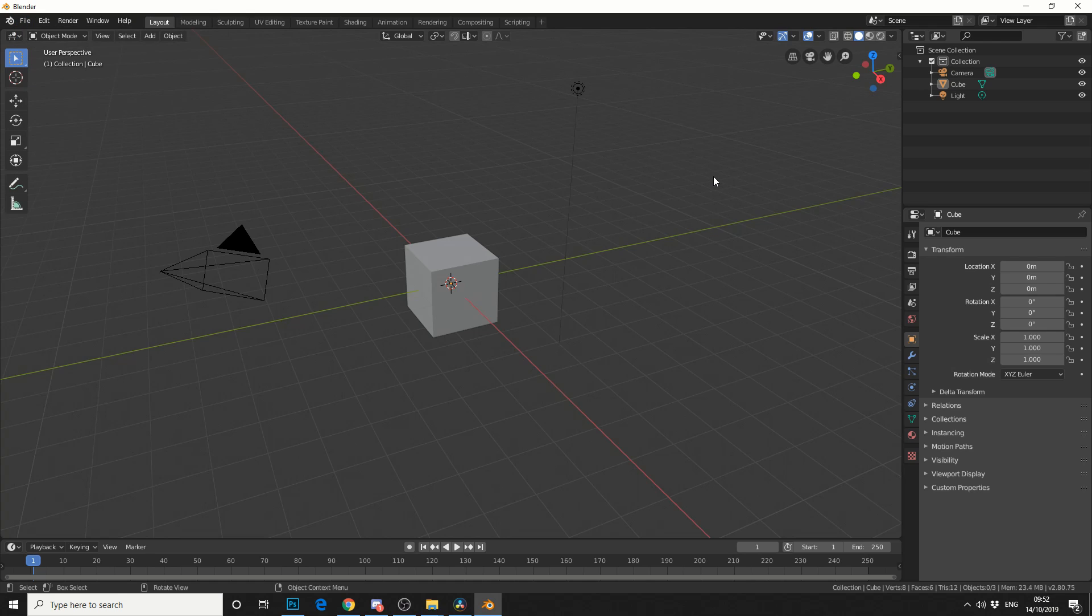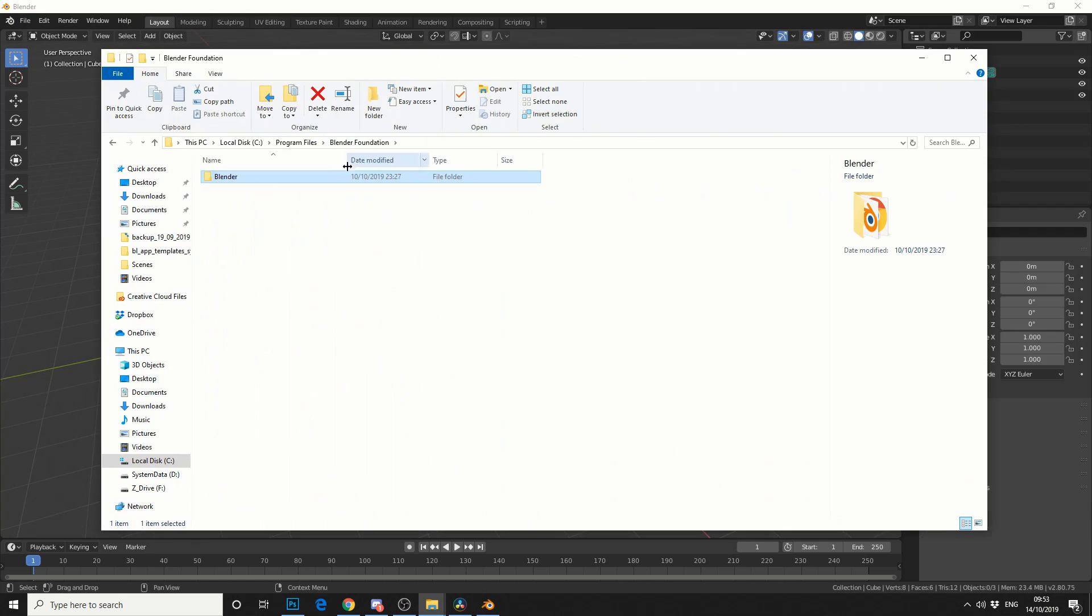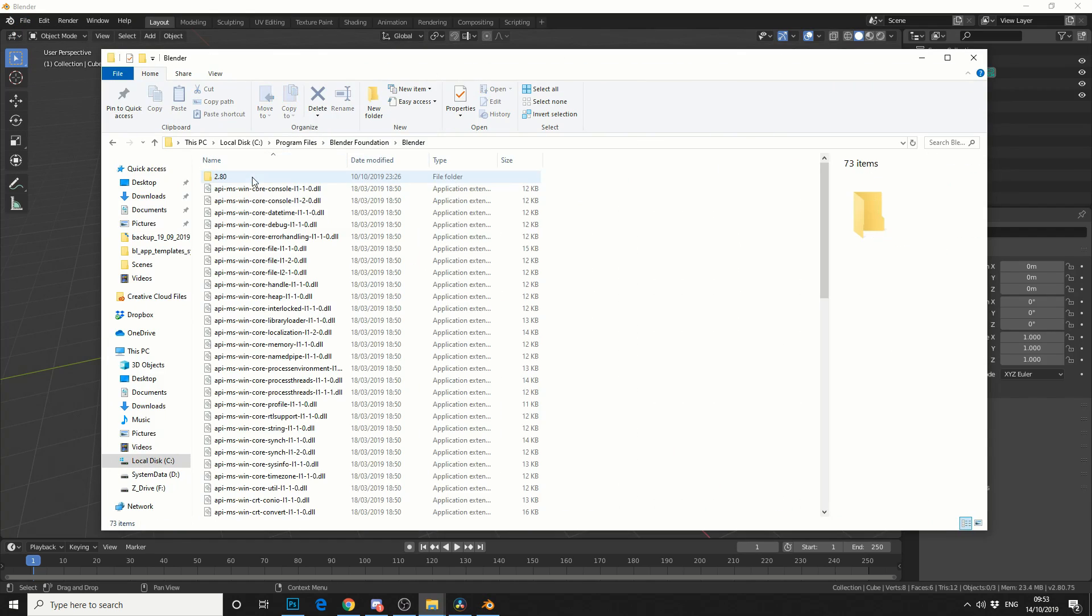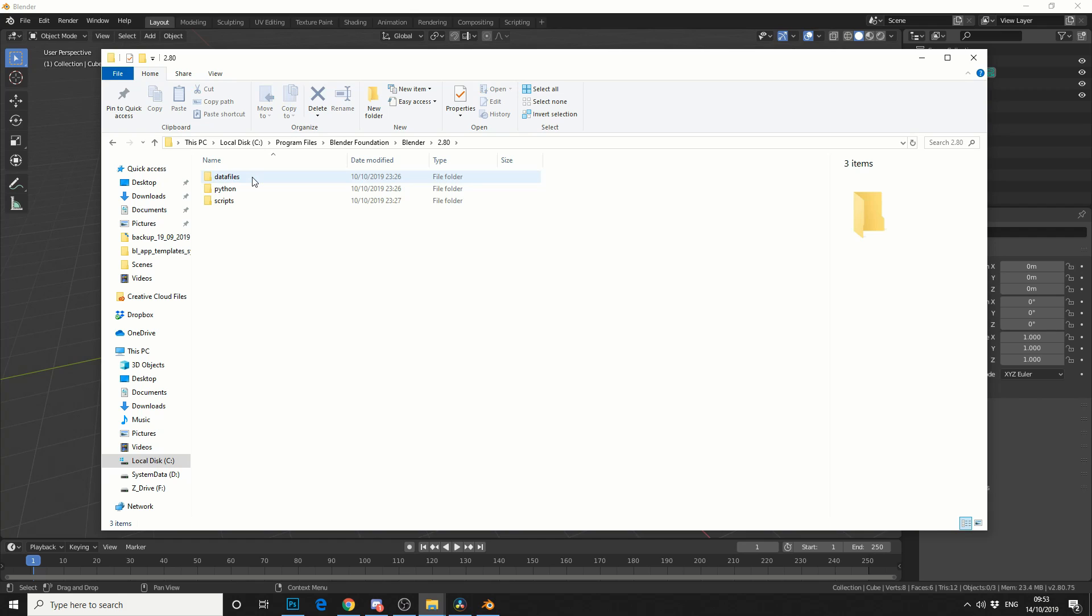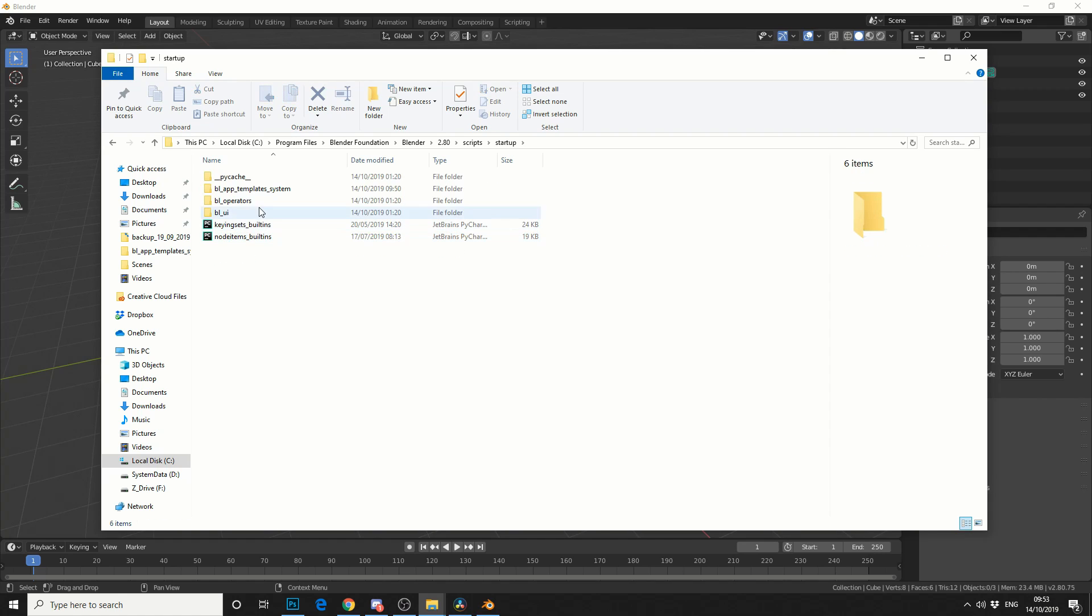So the quickest way to make one of these is go to your Blender folder, go to 2.80, into Scripts, Start Up, and you'll see here App Template System.